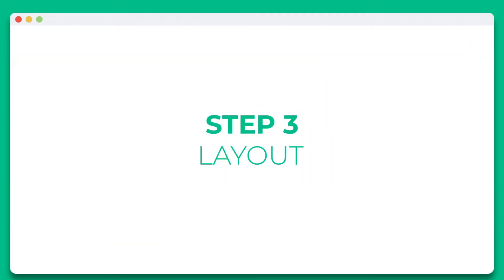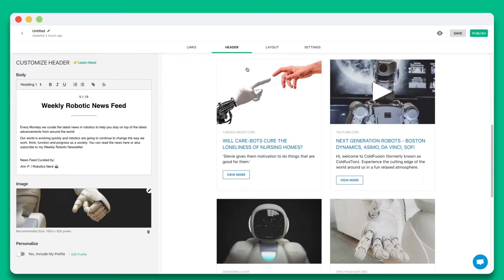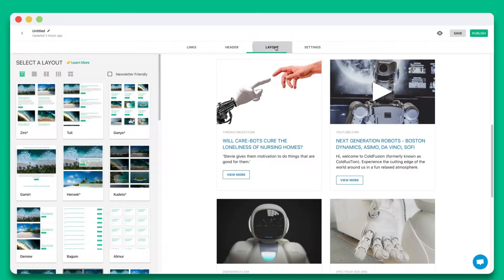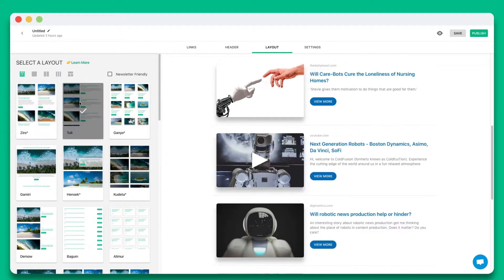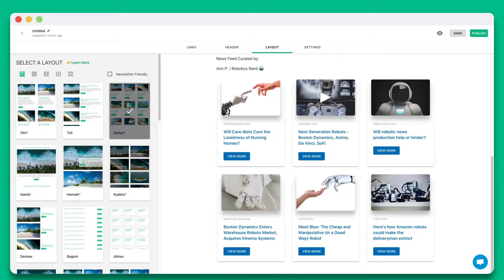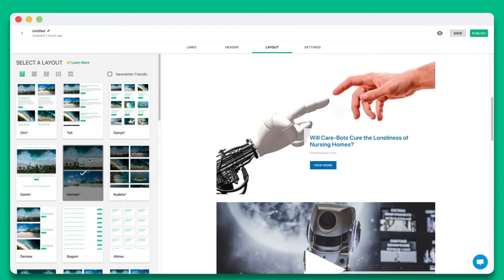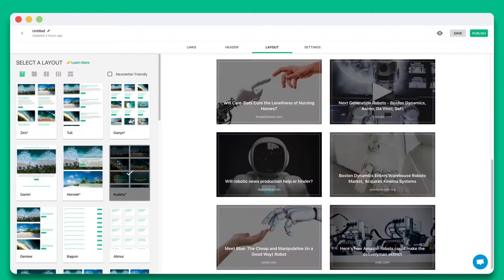Step three, wow your audience by choosing from over 30 plus beautiful responsive layouts to make your email newsletter look amazing. The best part is that you can come back anytime to update your layout even after it's been published.